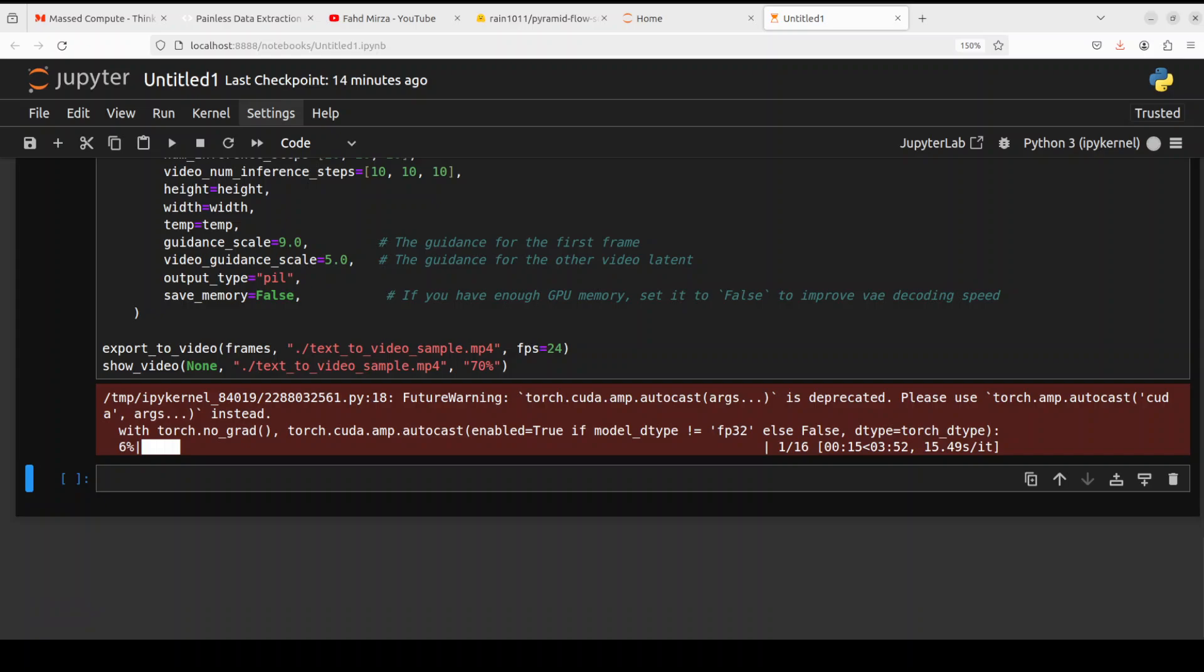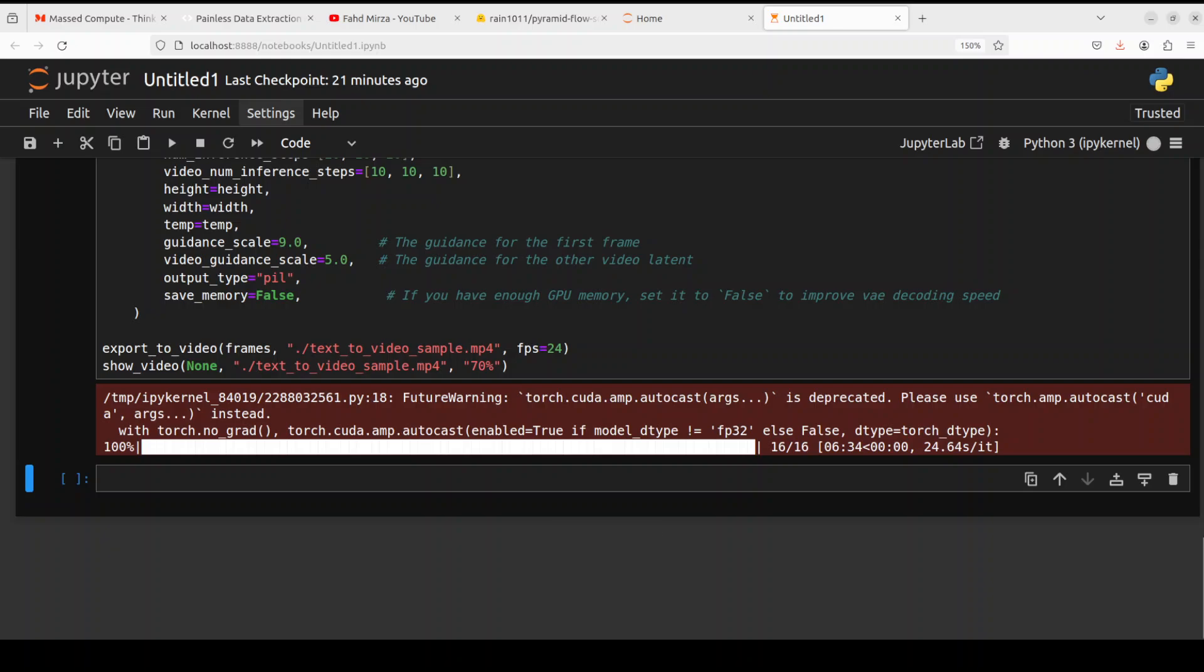So you see when I set the save_memory to true it was taking around seven minutes. Now with save_memory false it is showing me just close to four minutes. So let's see how long does this take and then we will see how the video comes out. By the way it is also saving these videos to your local system in MP4 format. Interestingly enough even with turning the save_memory to false it is still taking the same amount of time anyway. So let's wait for it to display the video, it is almost there.